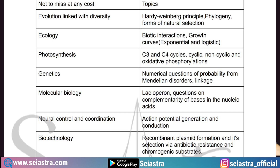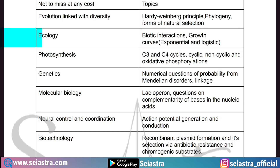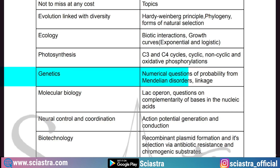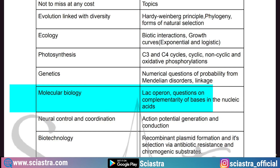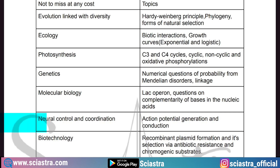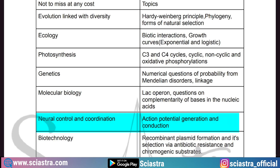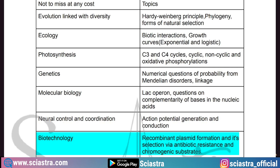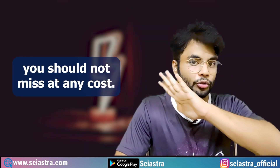As you can see on the screen, the important chapters you should not miss are: first, Evolution linked with Diversity — topics include Hardy-Weinberg principle, phylogeny, and forms of natural selection. Then Ecology — biotic interactions and growth curves, exponential and logistic growth. Then Photosynthesis — C3/C4 cycles and phosphorylation. Then Genetics — numerical questions on probability, Mendelian disorders, and linkage. Then Molecular Biology — lac operon, complementarity of bases in nucleic acids. Then Neural Coordination — action potential generation and conduction. Finally, Biotechnology — recombinant plasmid formation and selection via antibiotic resistance and chromogenic substrate.